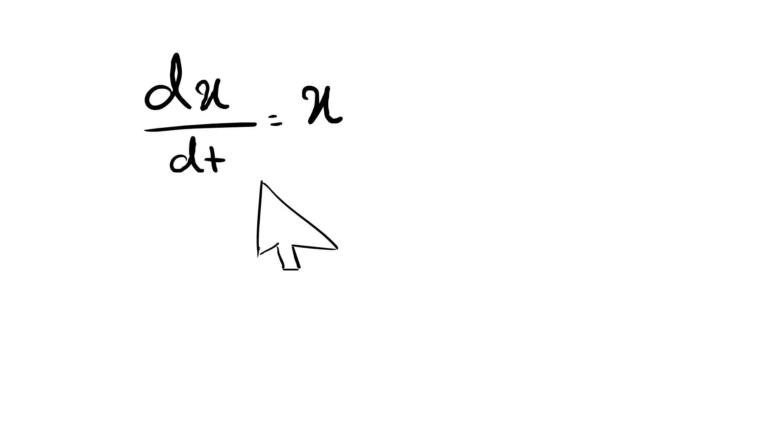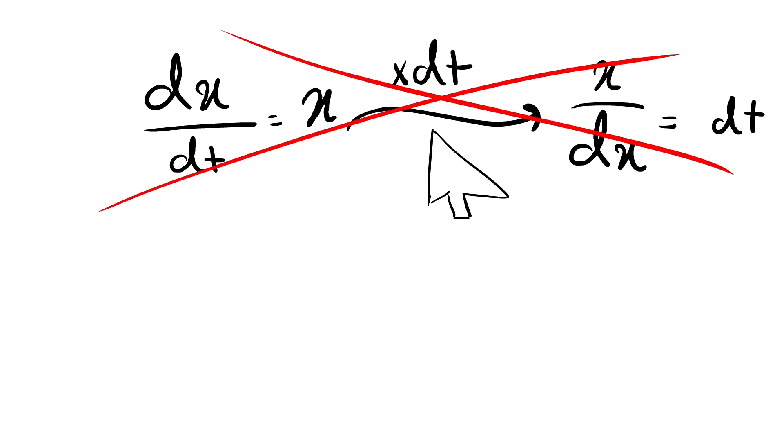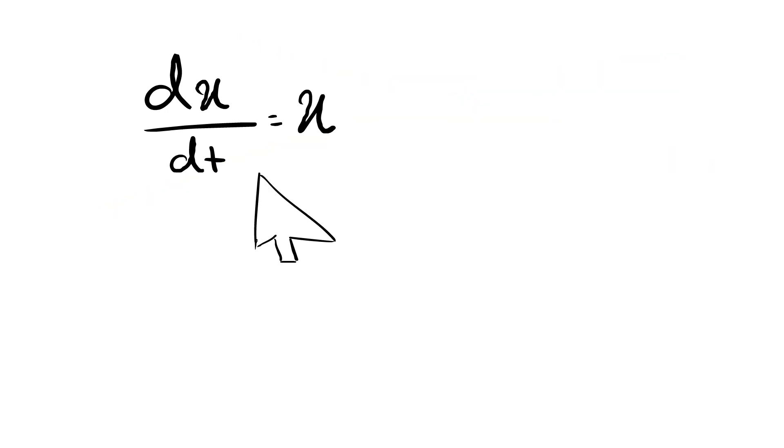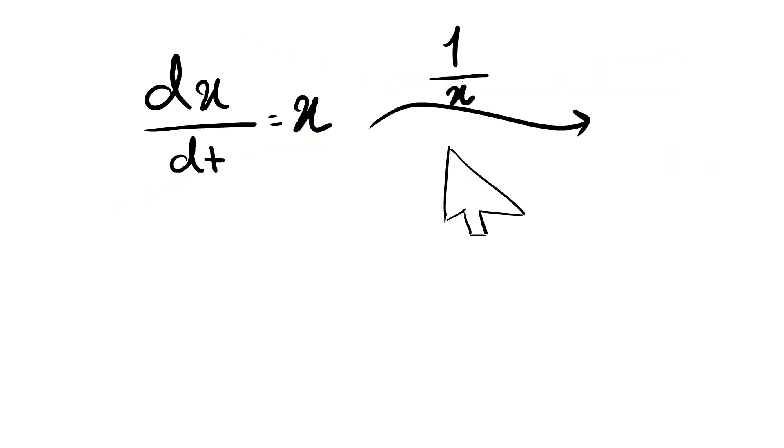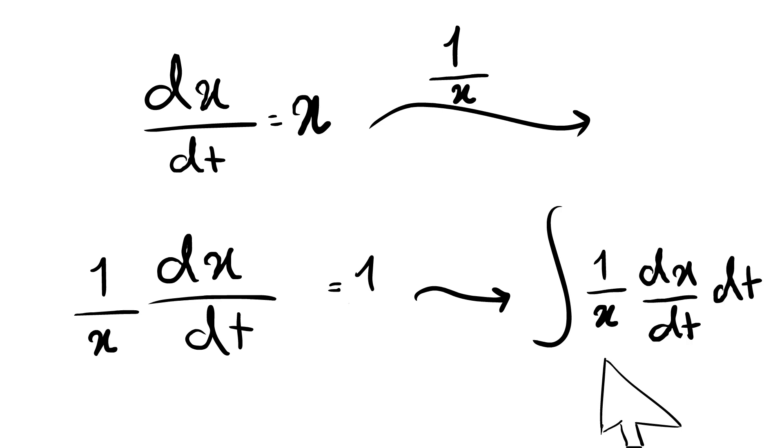So this is what my professor was trying to solve: dx dt equal to x. So what actually happened here is we are not multiplying the dt. We are doing this. We are multiplying the one over x to both sides of the equation. And then we get one over x multiplied by dx dt equal to one. And we integrate both sides with respect to dt.